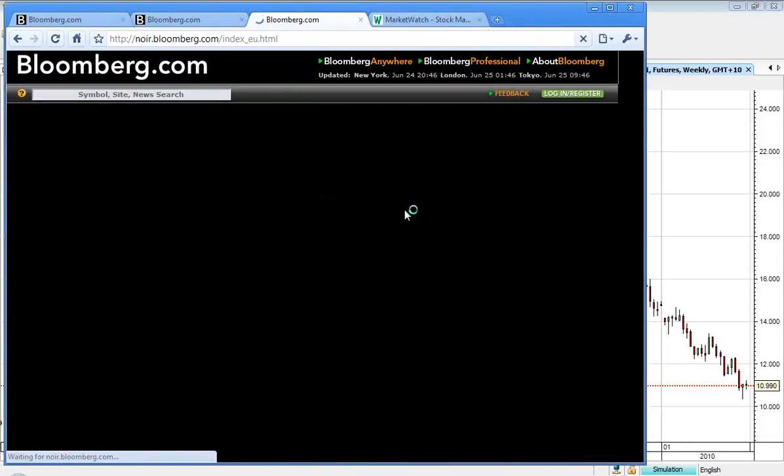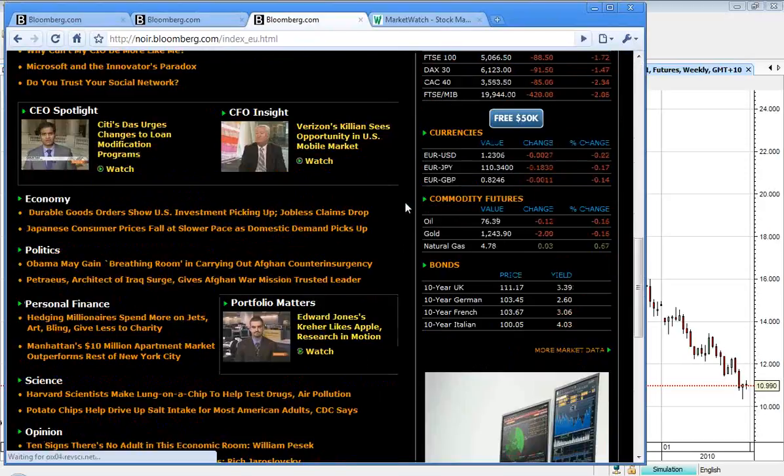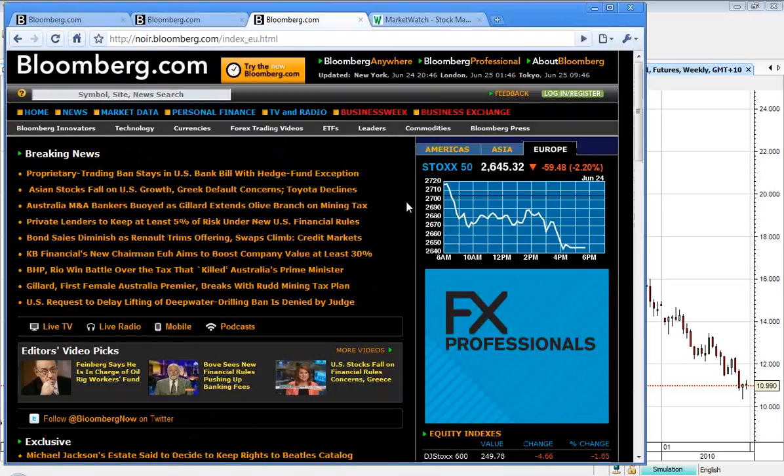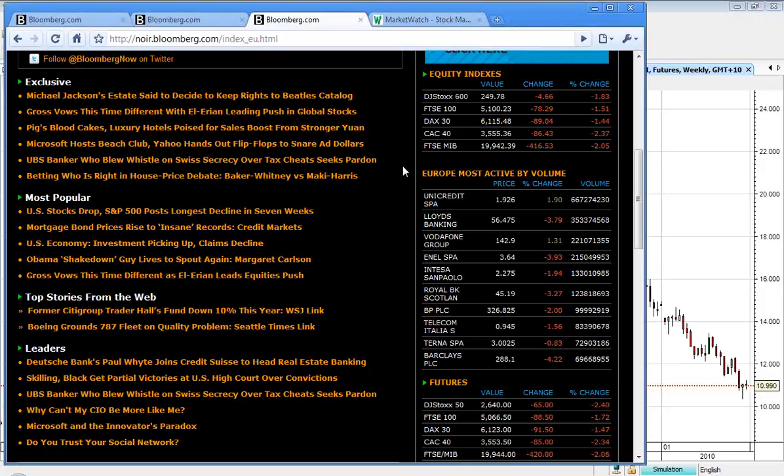Let's move over to Europe, where we saw pretty much everything in the red. Footsie down 78, DAX down 89, CAC down 86, and the Dow Jones Stoxx 600 down 4.6 points, or 1.83%.